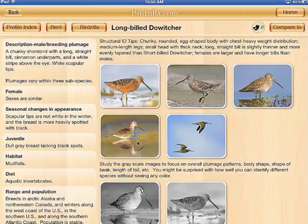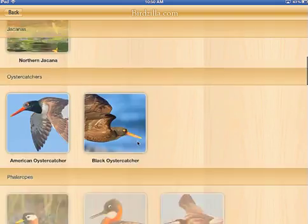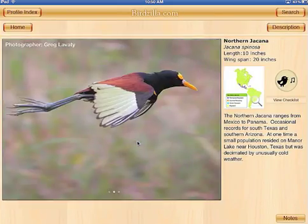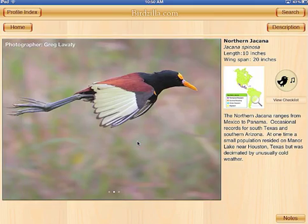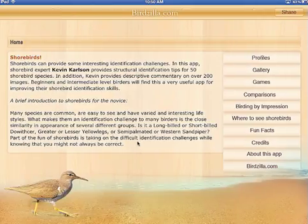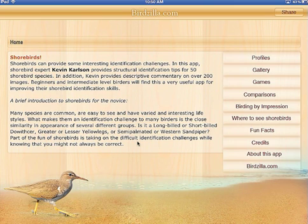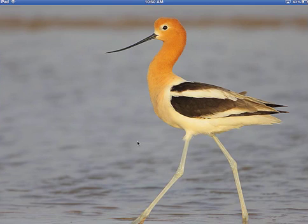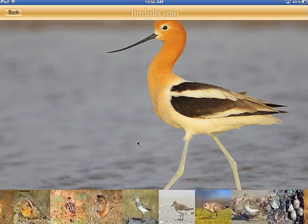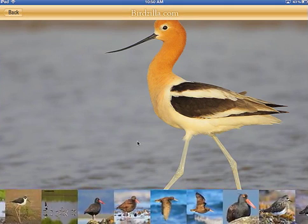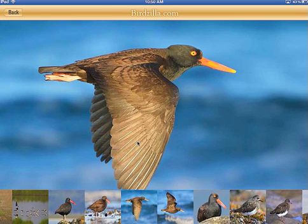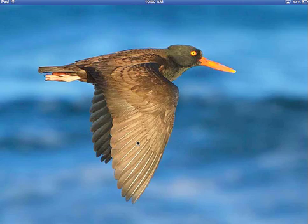Now we can go back to the Profile Index. Again, scroll up and down, select a bird like the Northern Jacana, and see the same kind of information. Going Home, the second button is called the Gallery. The Gallery is just a series of images — all of the images in the app. You drag across the bottom of the screen to select the image you're interested in, tap on the image, and you can see it full-scale to enjoy and study.